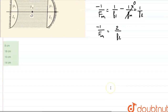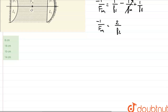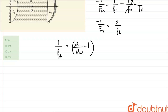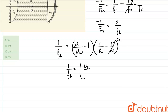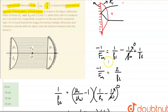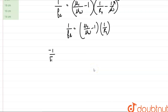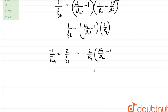Now we need to find the focal length of the lens using the lens maker's formula: 1/f_lens = (μ_lens / μ_water − 1) × (1/R1 − 1/∞) = (μ_lens / μ_water − 1) × (1/R1). Putting this value into our equation above, we get −1/fM1 = 2/f_lens = (2/R1) × (μ1/μ_water − 1).